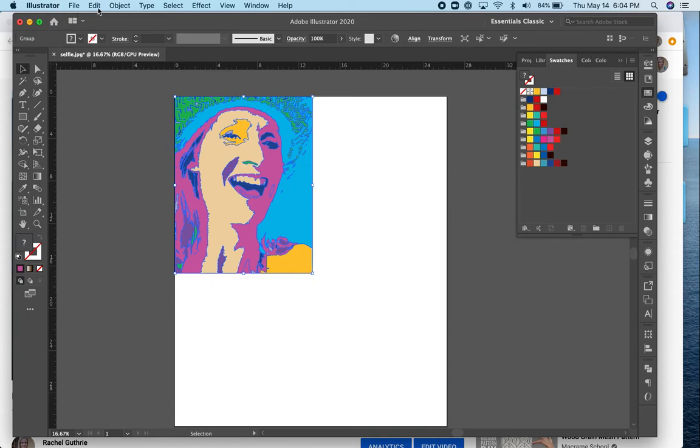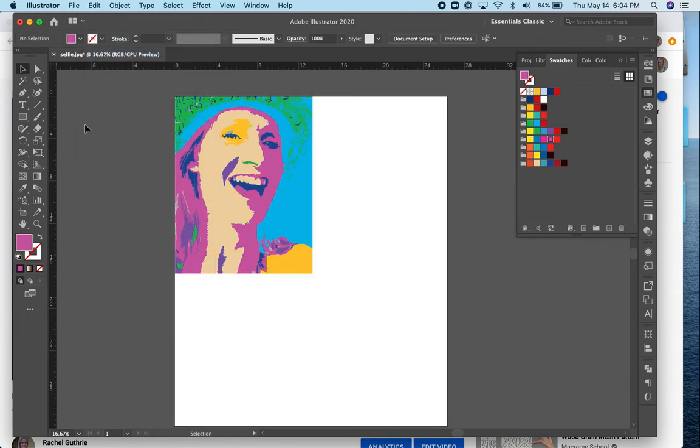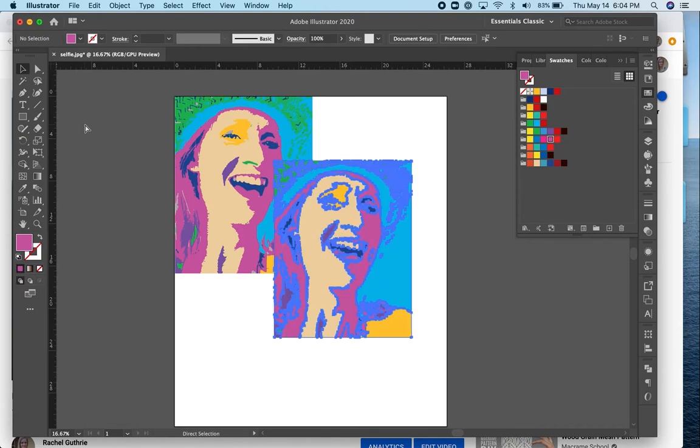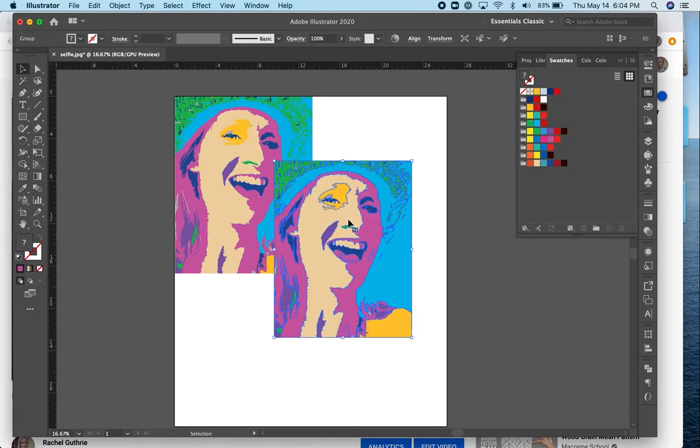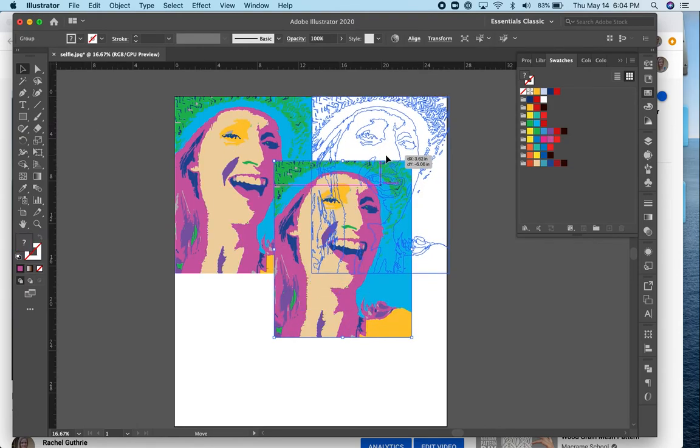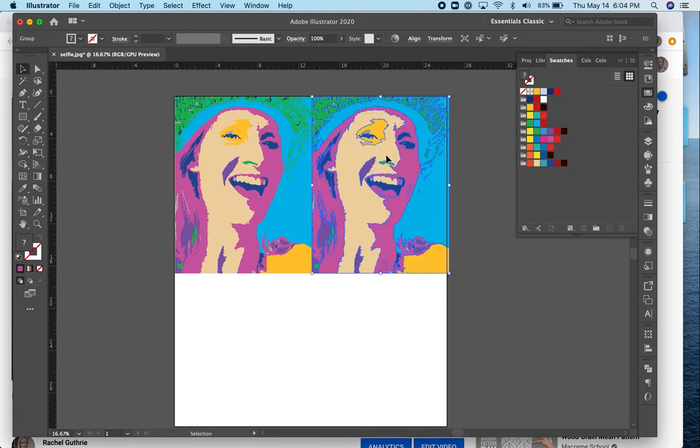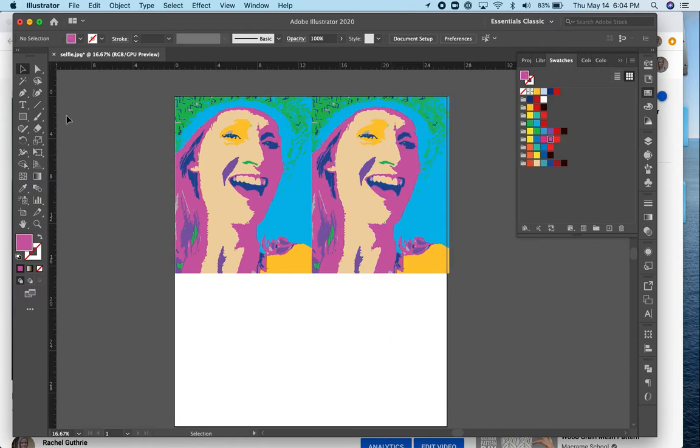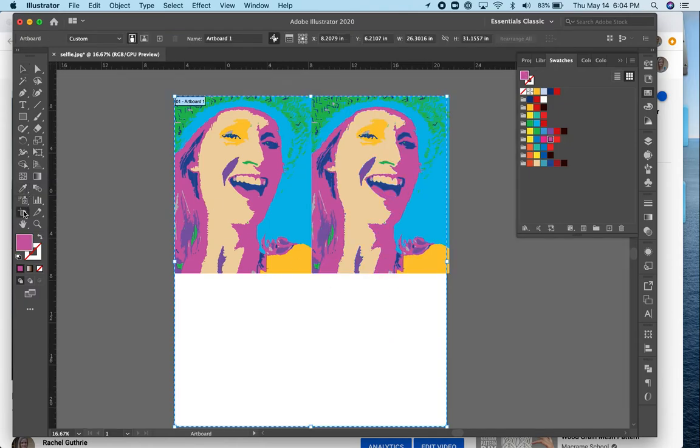Select the whole thing, copy it, edit, copy, and paste. So there's another one. I didn't guess right on my artboard, so I'll have to make it a little wider.